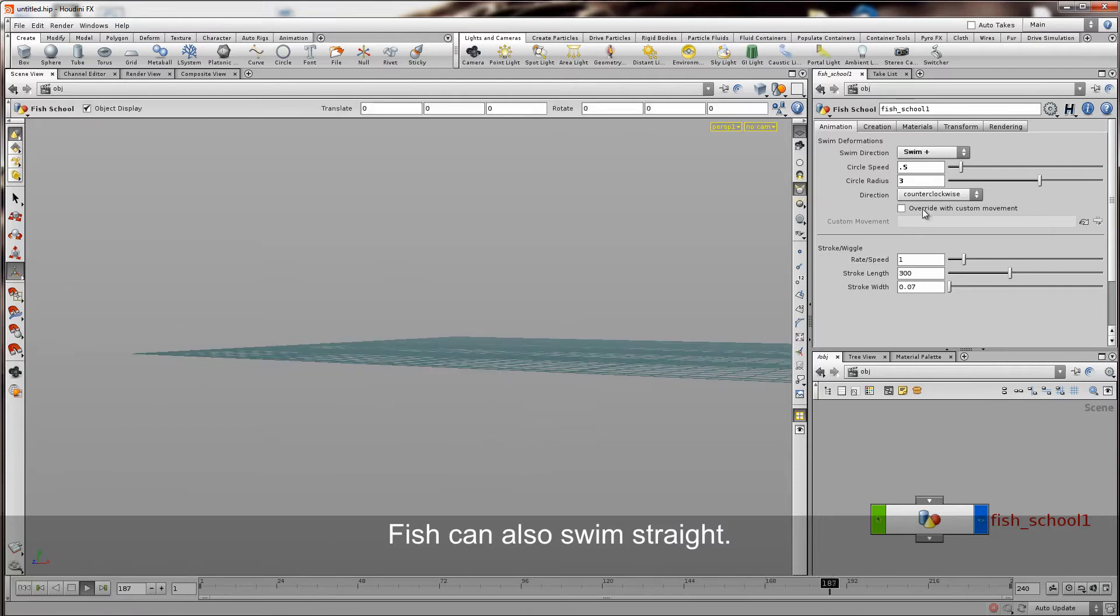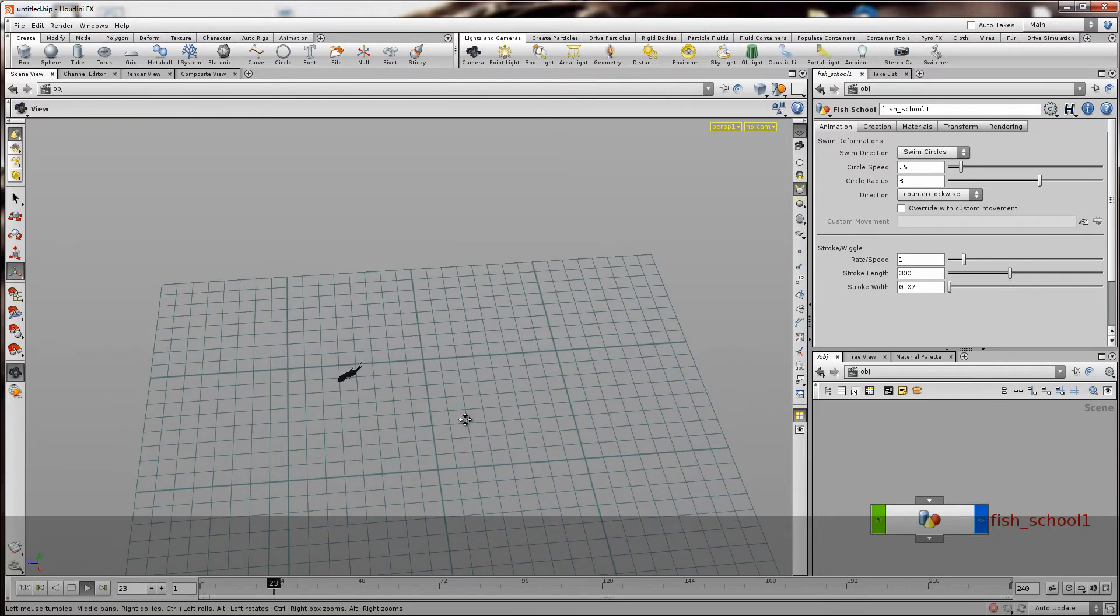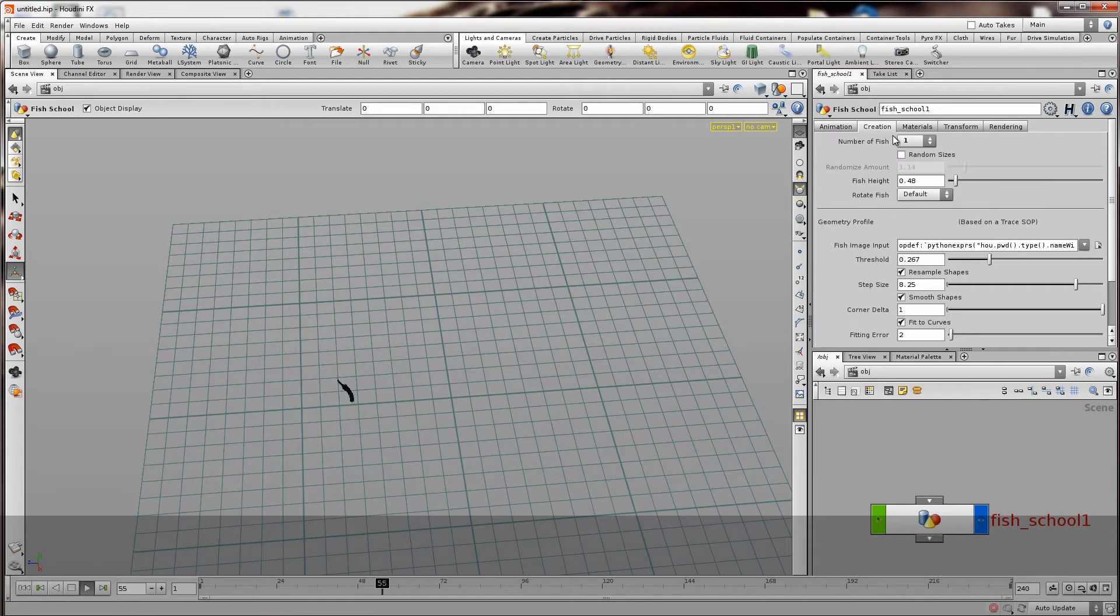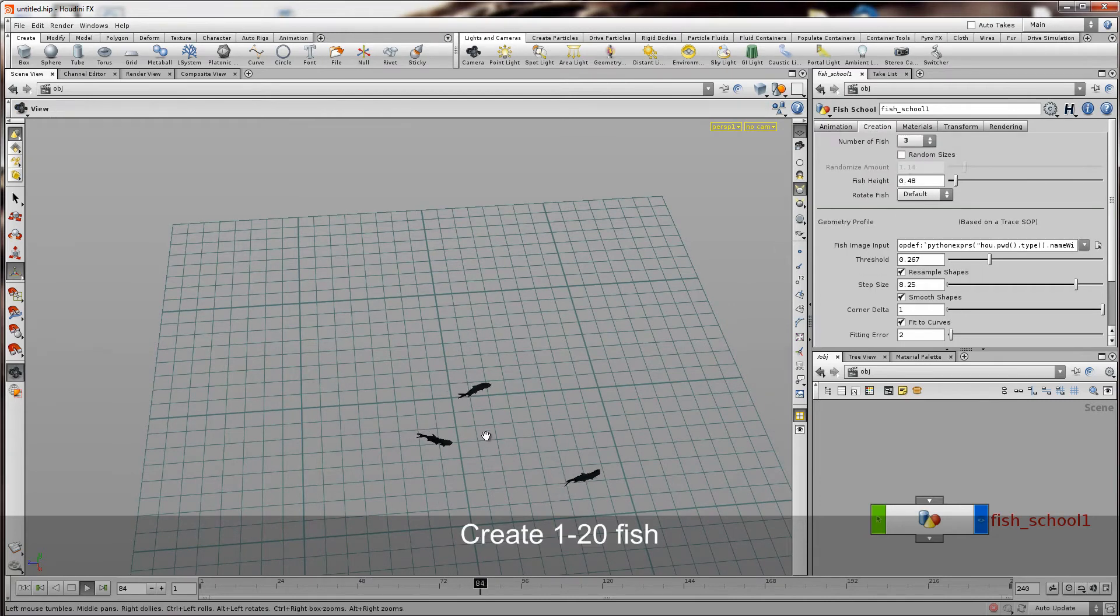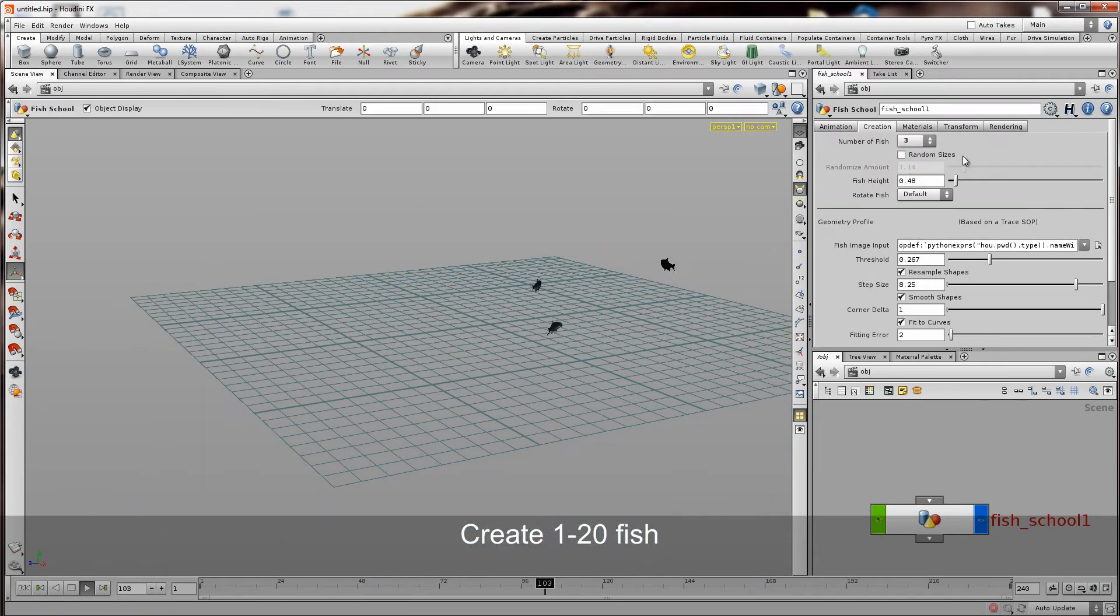Or you could set it to swim in no direction and then just manually keyframe. Also you can create by default 1-20 fish.